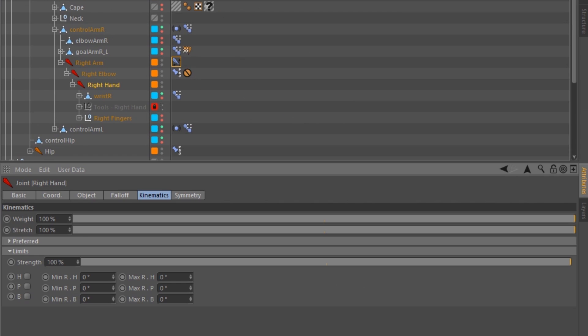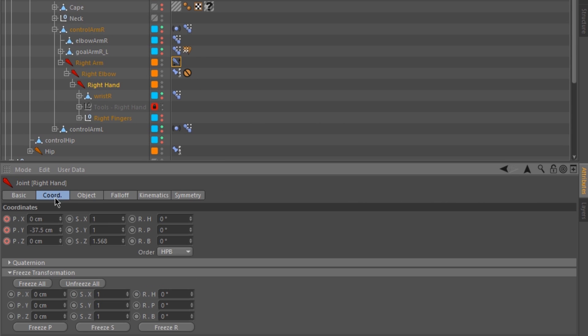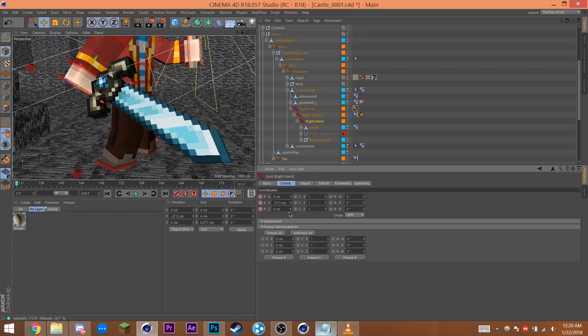Click on Right Hand and go into the Coord tab. Simply change the scale to 1, 1, and 1, and there you go.